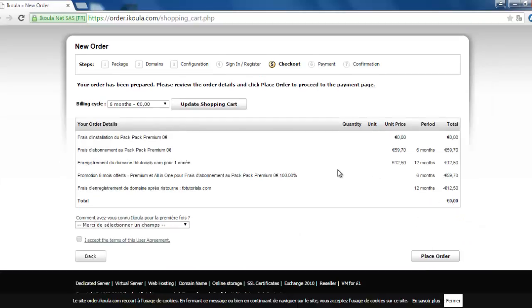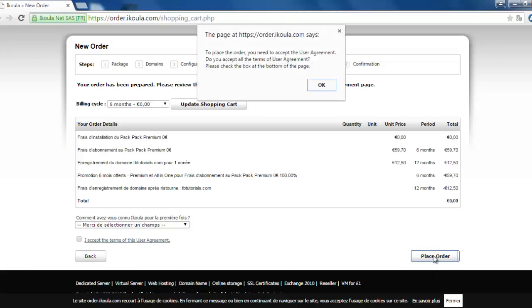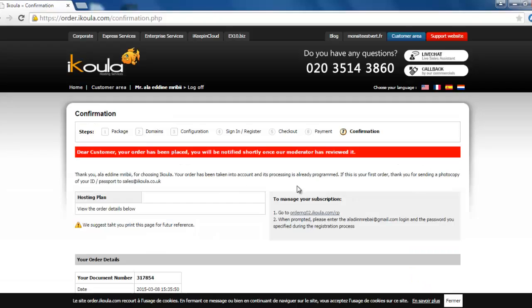Now we click on I accept the terms and place order. And as you can see, dear customer, your order has been placed. You will be notified shortly once your moderator has reviewed it.